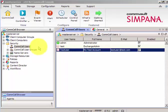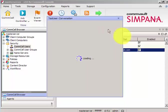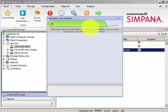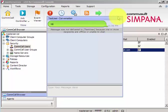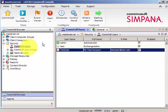So this is how you will add a new console administrator for Simpana Commvault. It's bringing up the test user conversation. I don't think the message will deliver to test user because it's just a test account. So that is the latest feature we have in Simpana 10.